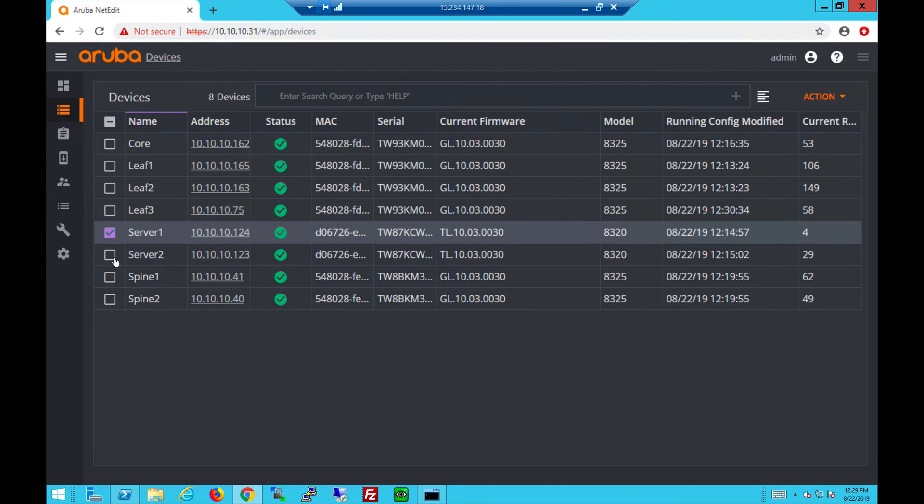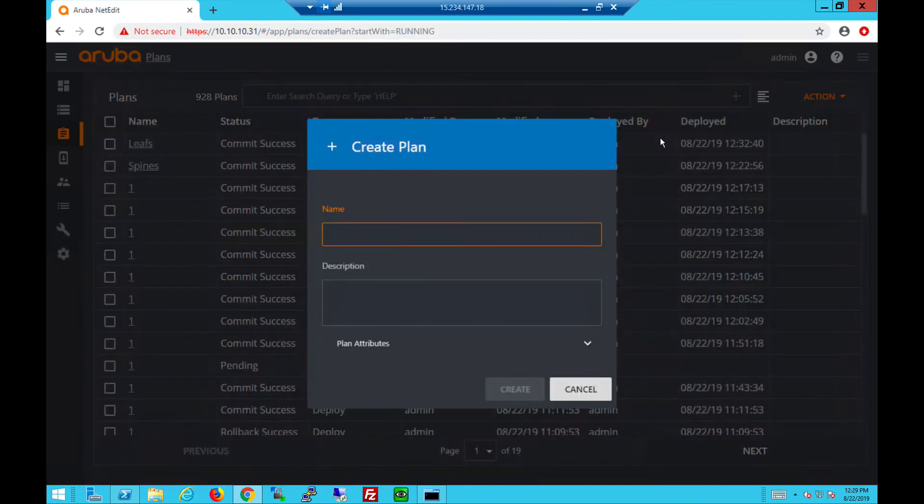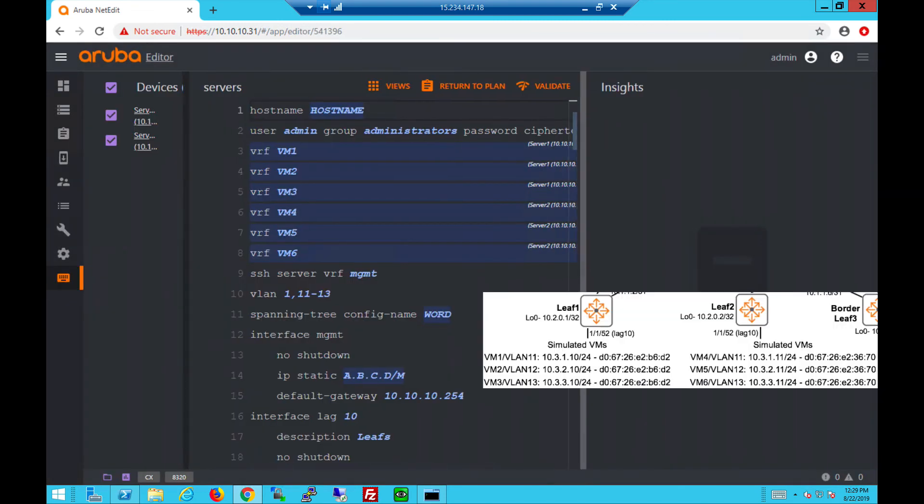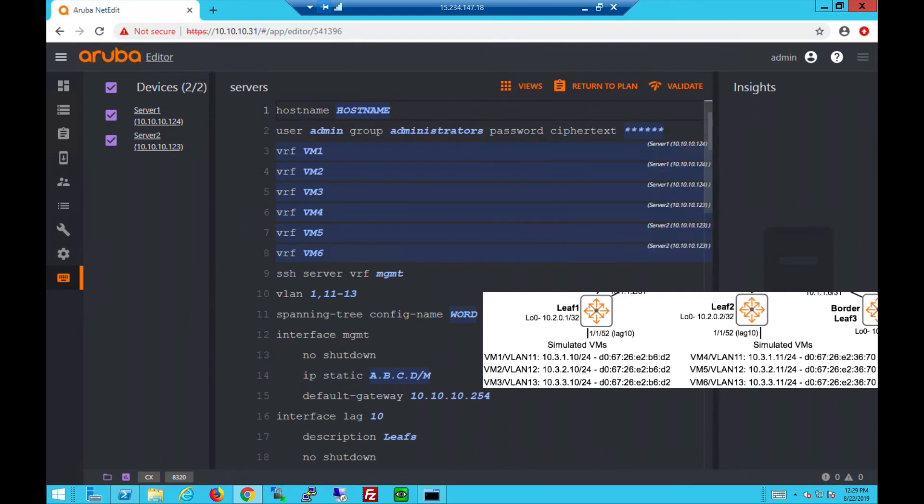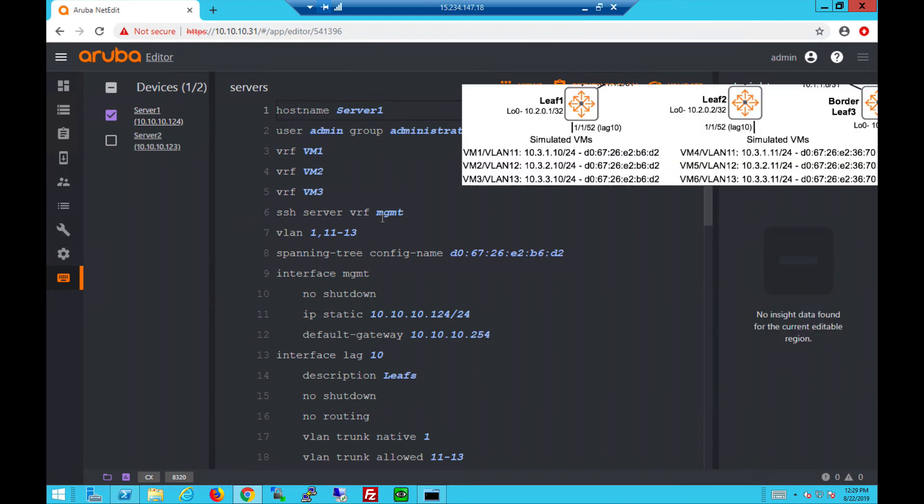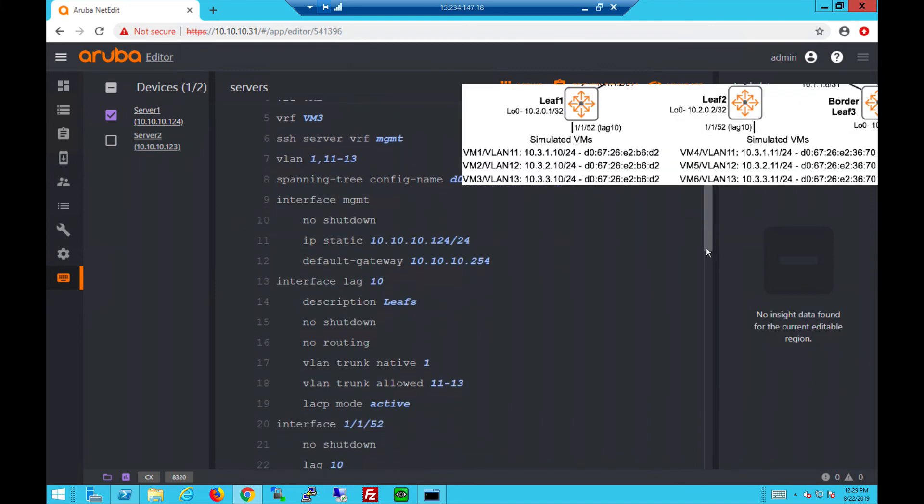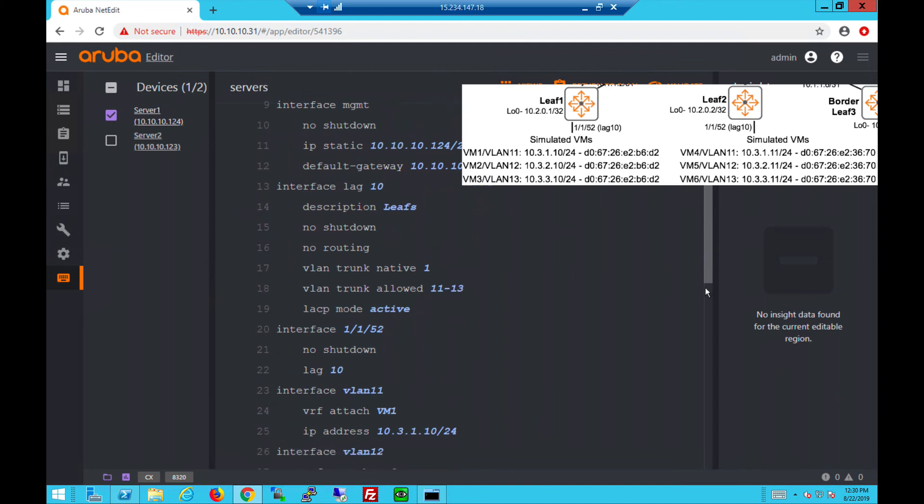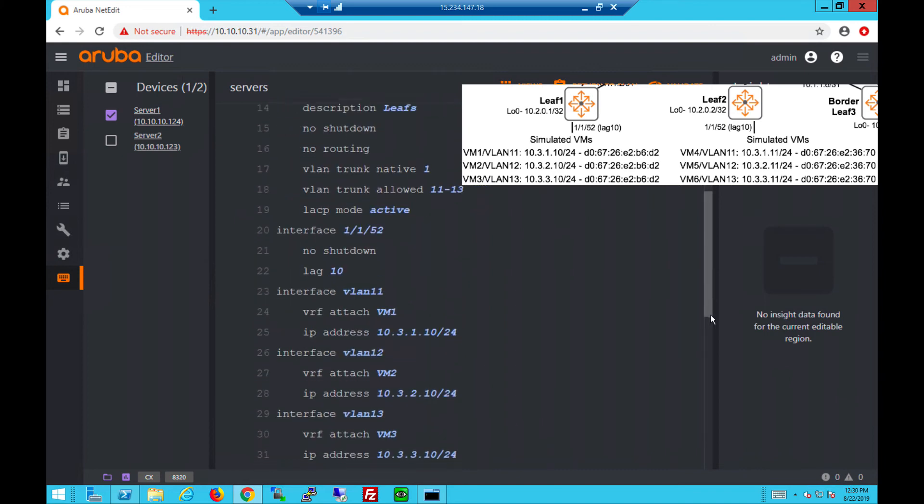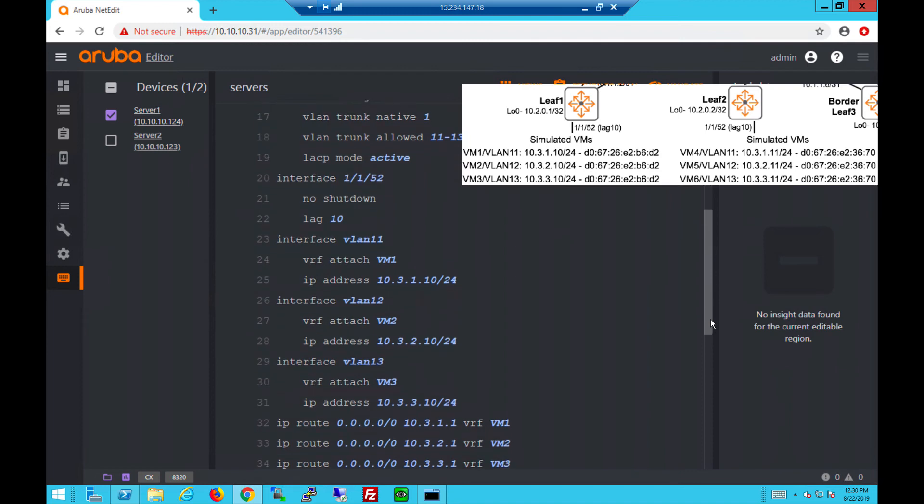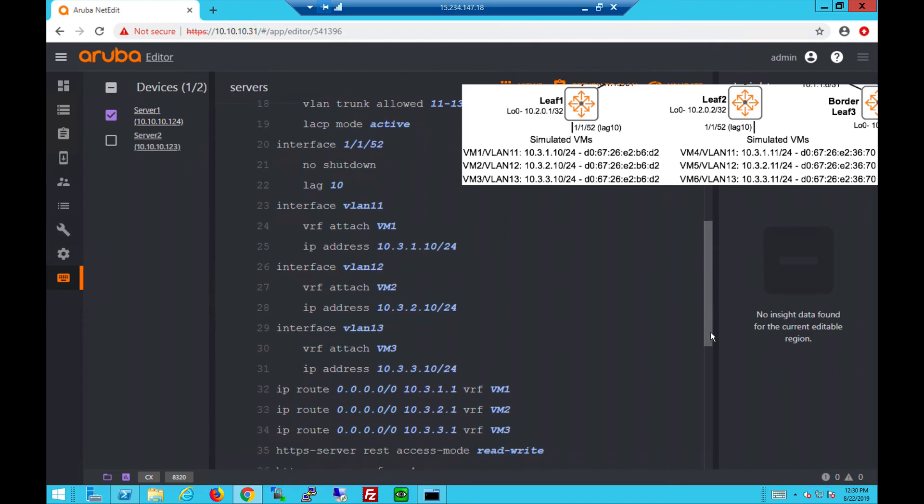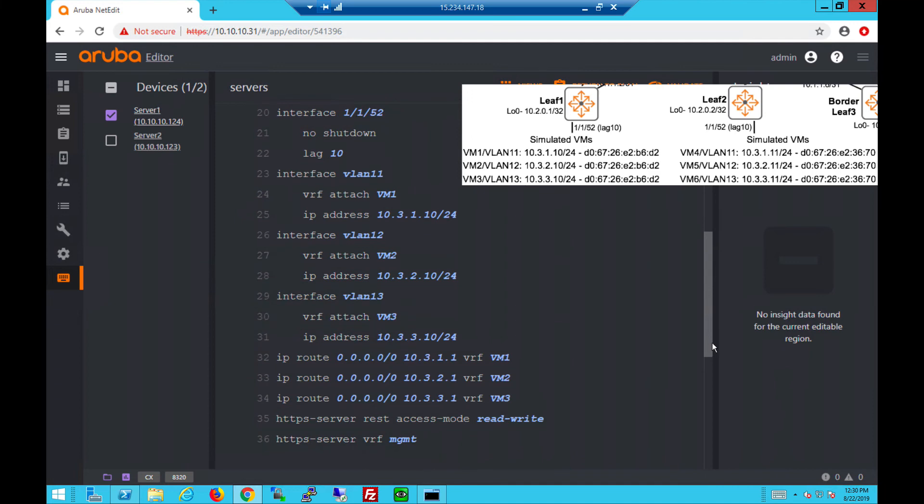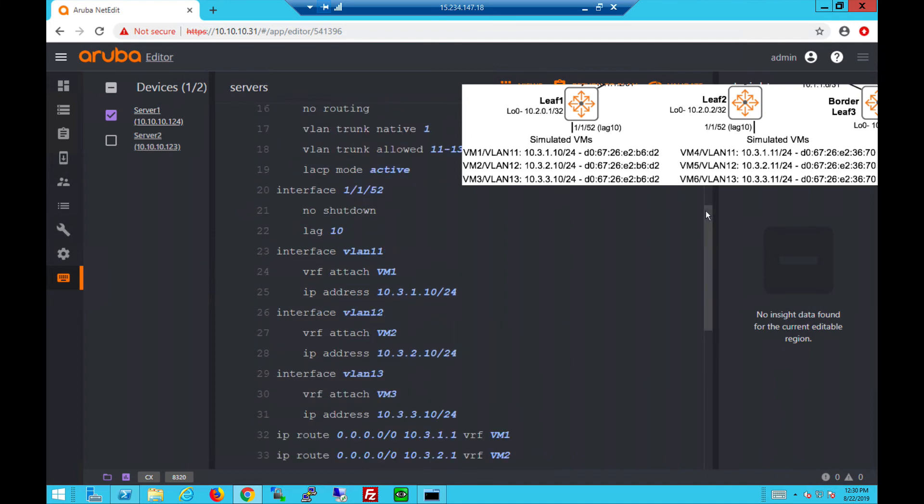For the sake of completeness I'll show you the server configs as well. Edit running config, create the plan, name it. This is what the server config looks like. We have multiple VRFs, and if we click on one switch you can see there are only three VRFs. You can see LAG 10 going up to the leaf switch and we allow three VLANs with LACP mode active. Physical port 1/1/52 has LAG 10 attached, and interface VLANs have the VM IPs with the VRFs for isolation. They all have a static default route towards the gateway.